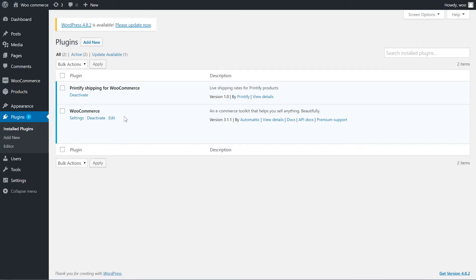Once you're signed up for Printify, it's really simple to add your WooCommerce shop to your Printify account. Let me show you how it's done. First of all, make sure your version of WooCommerce is up to date so all the features work — you'll need at least version 2.4.8.